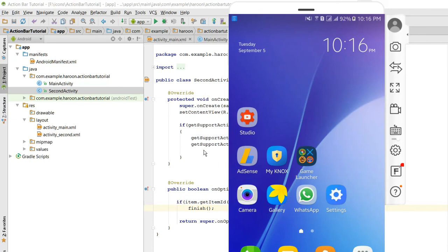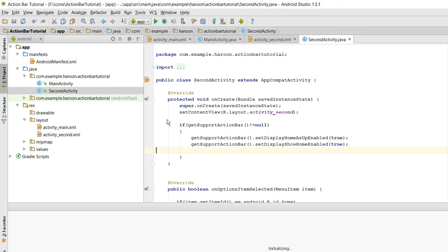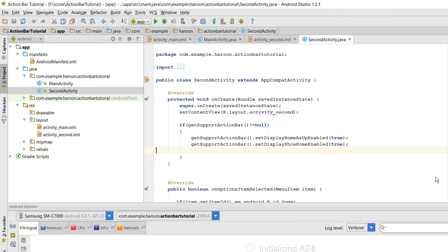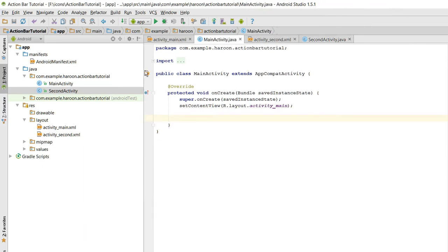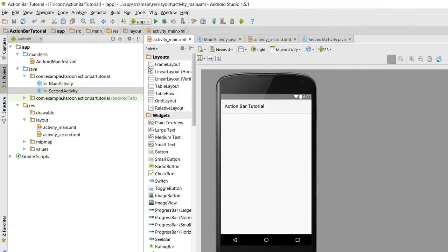Sorry, I forgot to add in the main activity we must have a button here, open activity.